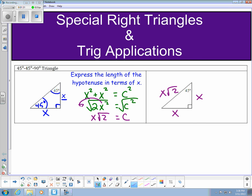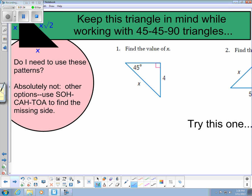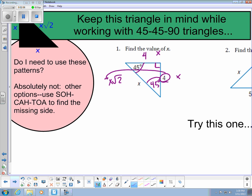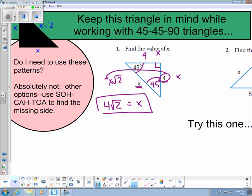Using that pattern, let's take a look at number 1. I'm trying to find the value of x, which happens to be the hypotenuse. I can see it's a right triangle with a 45-degree angle, which means the other is also 45 degrees. I'm told one side length is 4, which means the other side length is also 4. Knowing my side lengths are x, x, and x root 2, I take this 4 and plug it in for x. So the third side length is 4 square root 2 — that's my value. x is equal to 4 root 2.